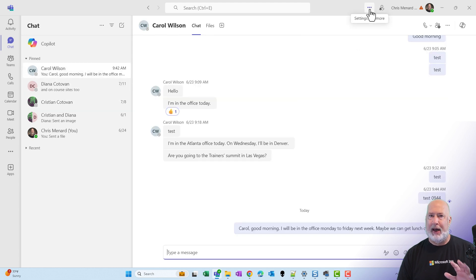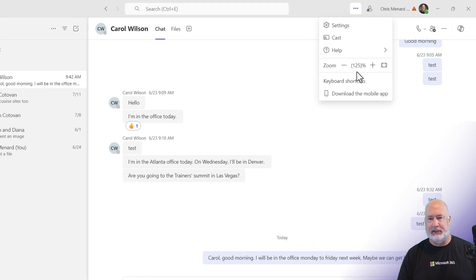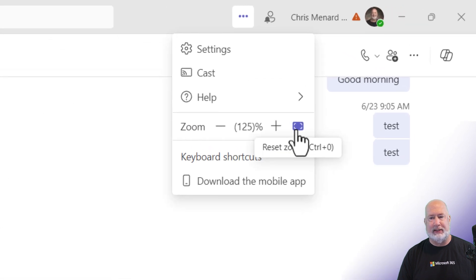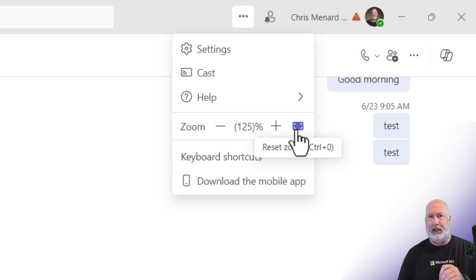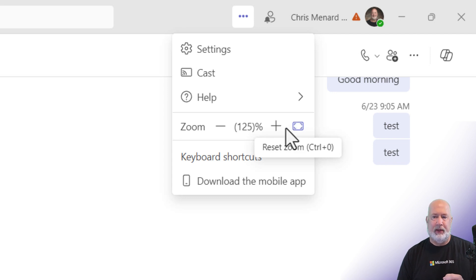If you want to go back to 100% quickly, Settings and More, and it's this icon right here that says Reset. But notice that it's showing you that Control-0 on your keyboard will reset it.